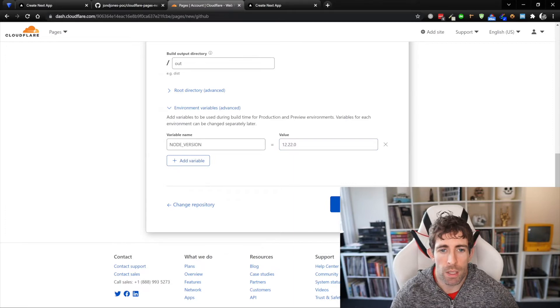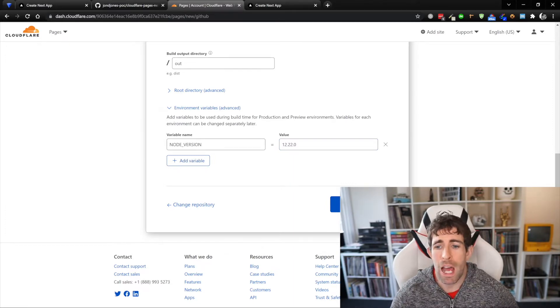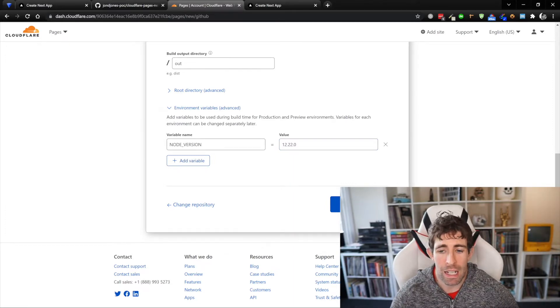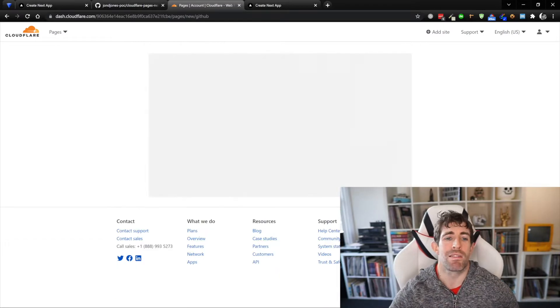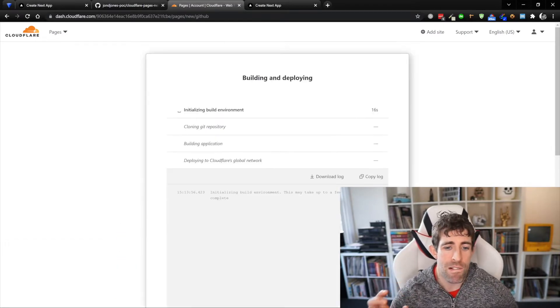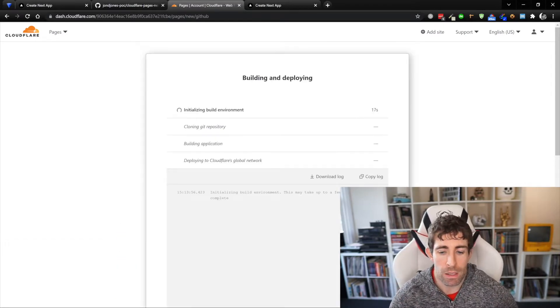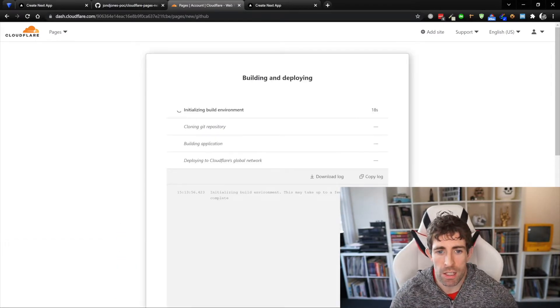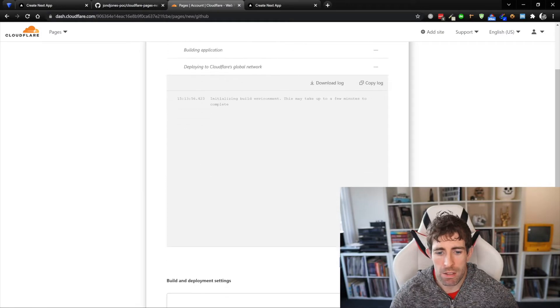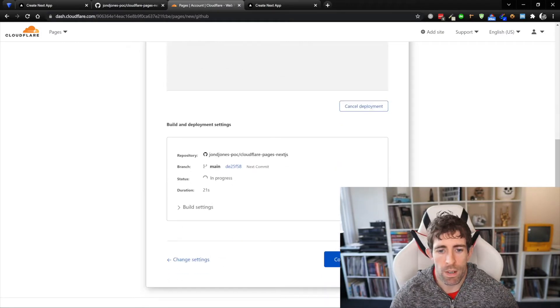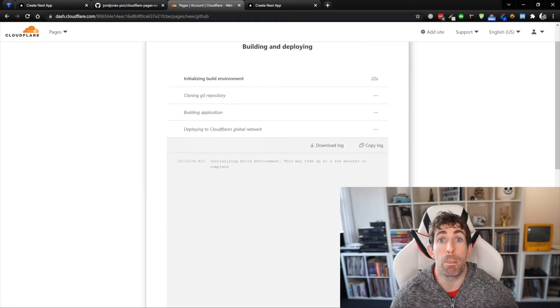So now all we need to do is click save and deploy. What's going to happen is Cloudflare is going to go off, it's going to start building our website, it's going to generate us a free URL that we can start using, and in a few minutes we'll find this is going to build.